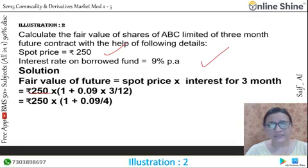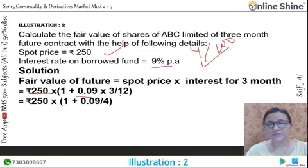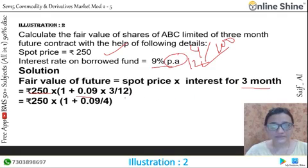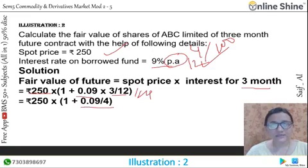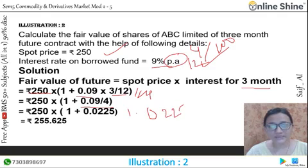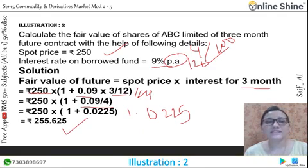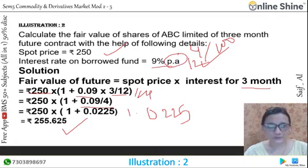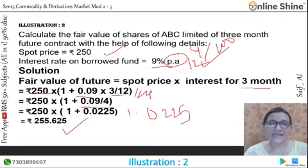The interest rate is 9%, so 9 divided by 100 gives 0.09, multiplied by 3 divided by 12 because we want the 3-month future. That simplifies to 1/4, so 0.09 divided by 4 gives 0.0225. Adding 1 gives 1.0225. Multiplying by 250 gives 255.625. It means the fair value of share ABCD is Rs. 255.625. I hope this is very easy — just use the formula and substitute the values.